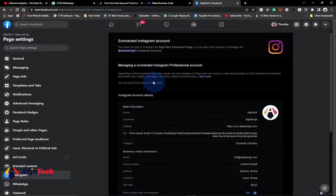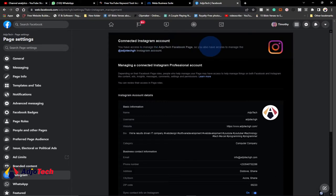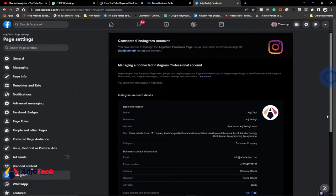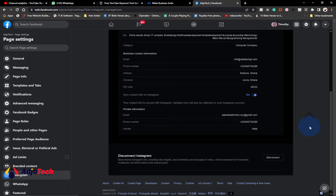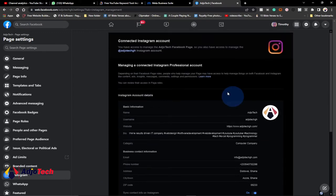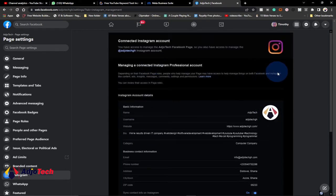On Instagram you have the option here to connect your Instagram account. I've already connected mine, so if I scroll down here you can see the option to disconnect — in my case I don't want to disconnect this. So make sure you have your Instagram account connected to your Facebook page.